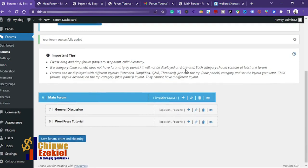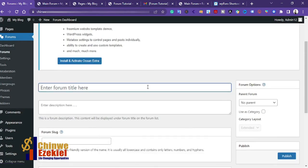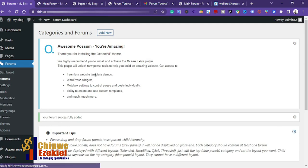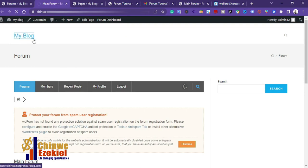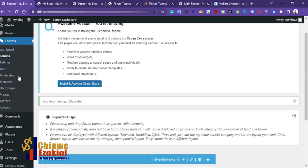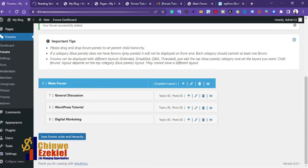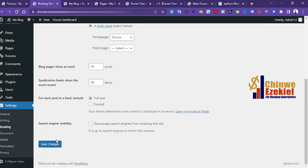I'll assign it to the main forum, then click Publish. I'll also create another forum — click 'Add New,' enter 'Digital Marketing,' assign it to the parent main forum, then click Publish. Now we need to set the homepage to display the forum. Go to Settings, then Reading, choose a static page — select the forum page — and click 'Save Changes.'